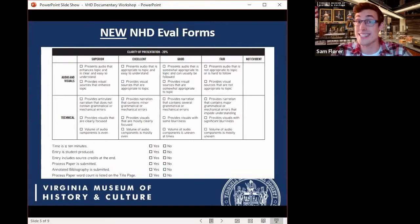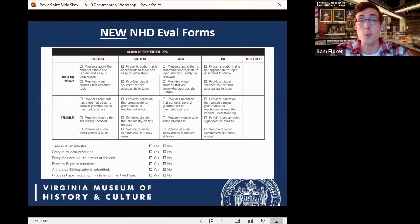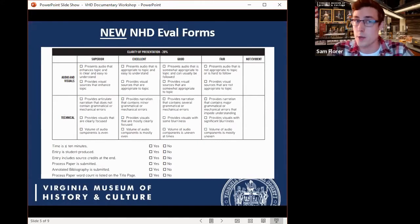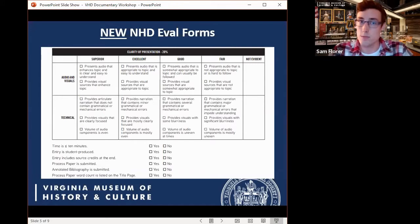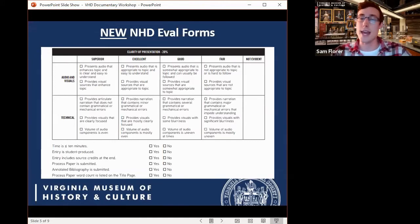Students and teachers need to remember that NHD has new evaluation forms this year that will be used at all levels of official NHD contests — please check these out on NHD's website. Specific to the documentary category are the clarity of presentation criteria, which focus on the technical aspects of a documentary. Students who want to excel need to ensure clear audio and clear visuals — clear video recordings, clear narration, and images that are in focus and convey the intended message.